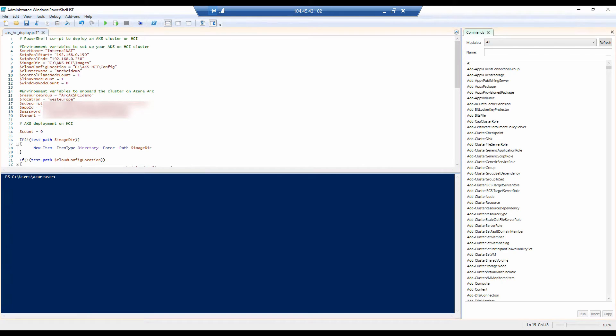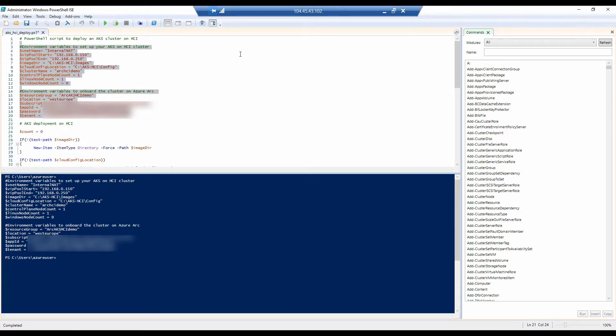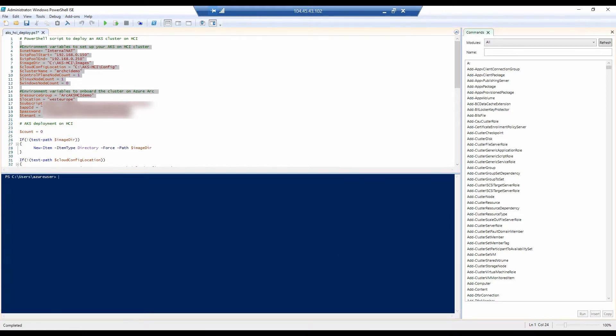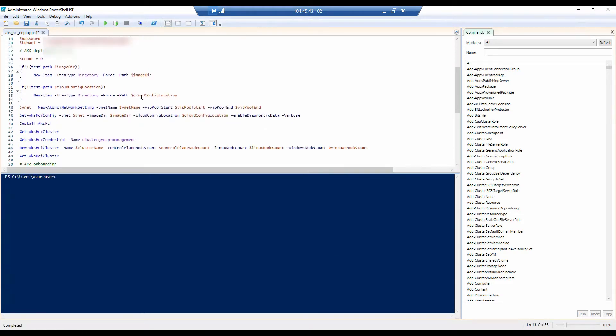Now let's open up PowerShell where I have the script that will help us deploy AKS on HCI. The first thing that we will need to do with this script is to set up our environment variables that will allow us to customize our deployment. So let's first run this portion of the script. For demo purposes, I'm going to be running each section at a time. Let's clear this and continue with the rest of the script.